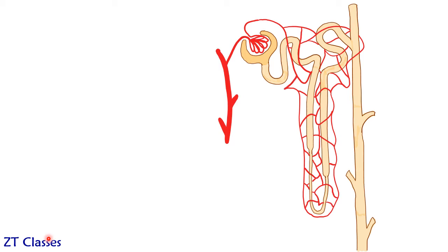And these are ending up into the renal vein. So this is what is complete diagram of nephron. So labeling part is left.